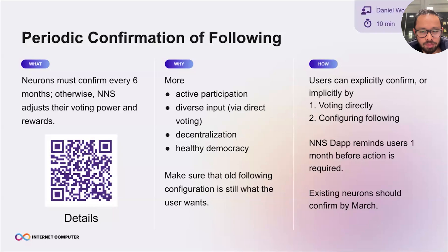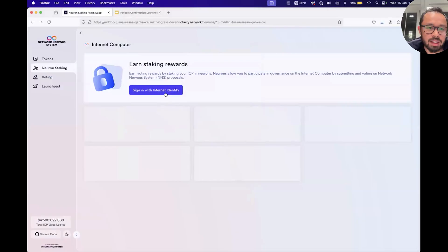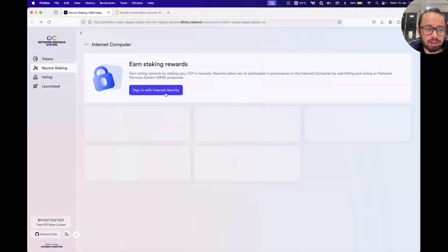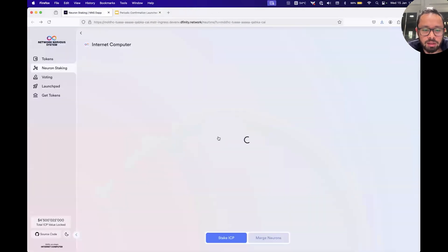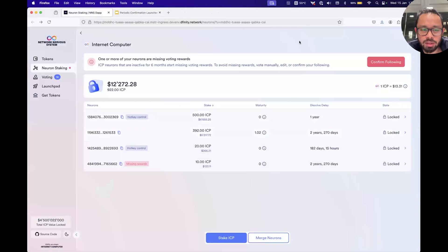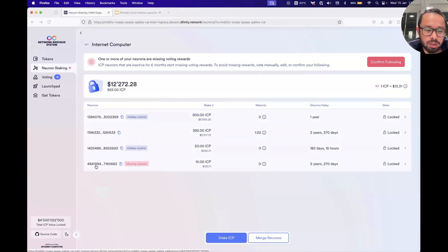Now for the demo. What I'm looking at right now is a test instance of the NNS dapp — it's not fully live yet, but soon it will be. So what you'll experience is something like the following. Let's log in. Here is the warning I was talking about — I'm logged in as a user where one of the neurons hasn't been refreshed in a long time, so you get this warning. Otherwise you don't see anything.